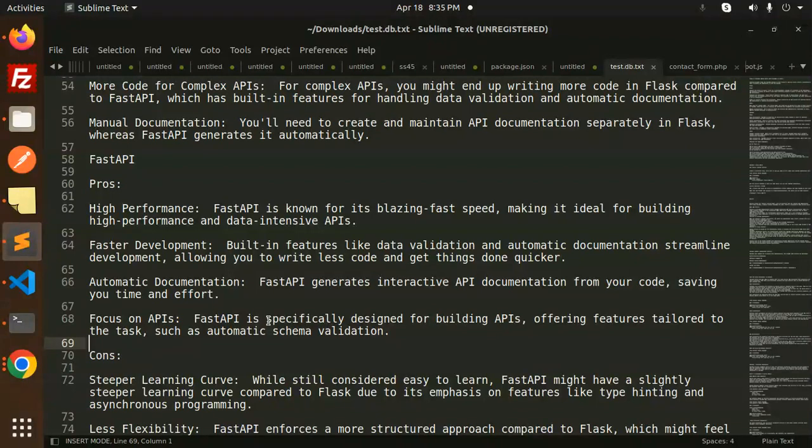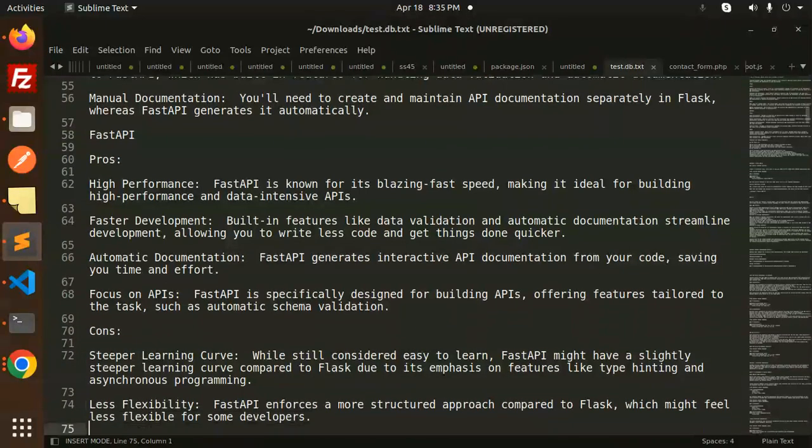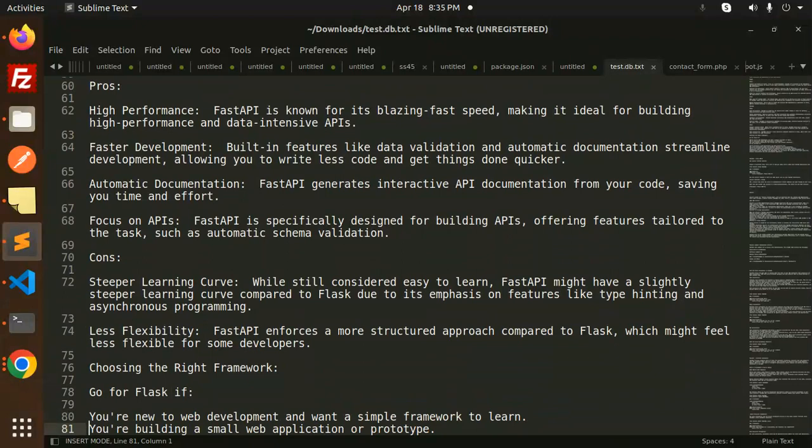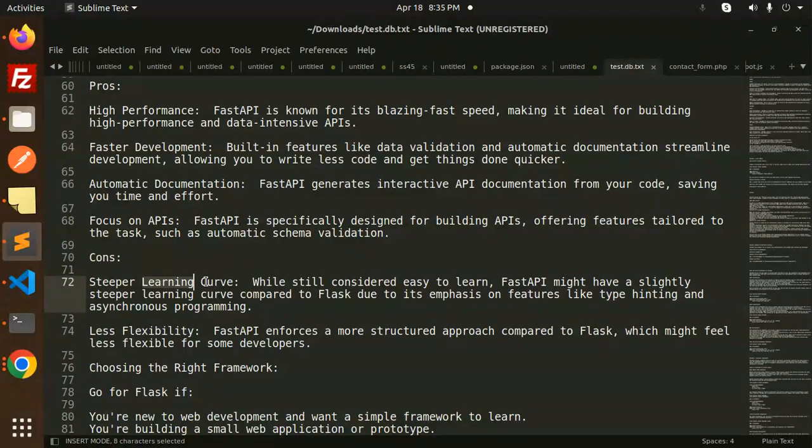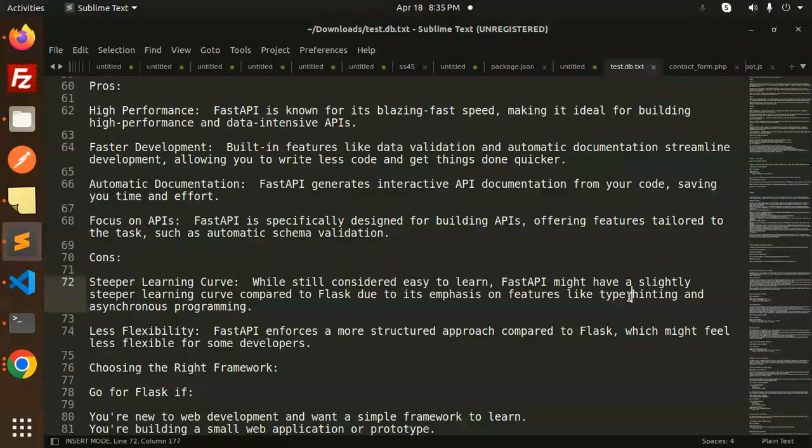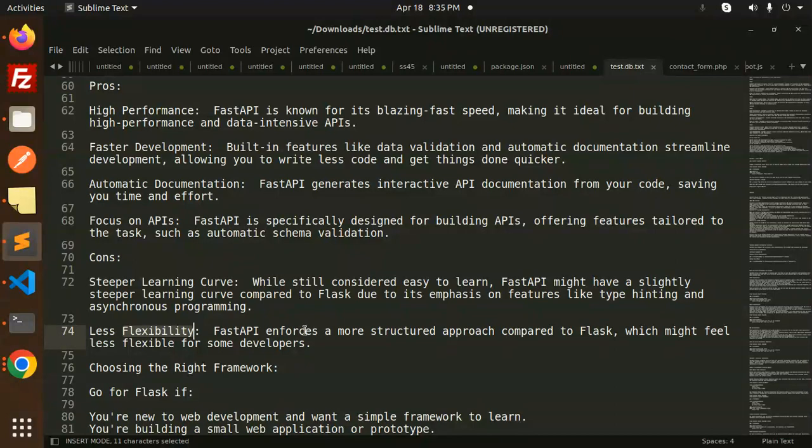Cons: Steeper learning curve. While still considered easy to learn, FastAPI might have a slightly steeper learning curve compared to Flask due to its emphasis on features like type hinting and asynchronous programming. Less flexibility - FastAPI enforces a more structured approach compared to Flask, which might feel less flexible for some developers.